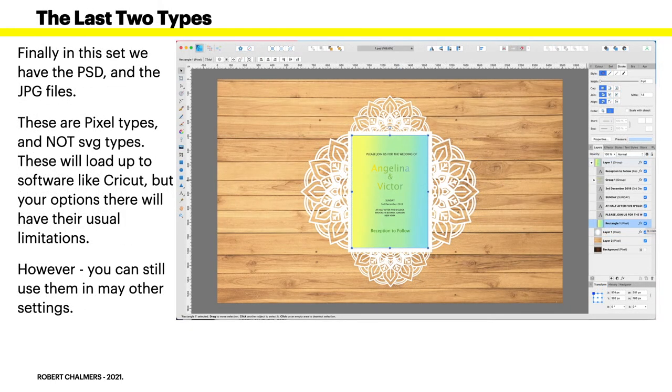Now finally, the last two types in this set. We have the PSD and the JPG files. Now these are pixel types and not SVG types.